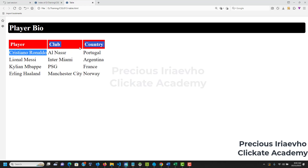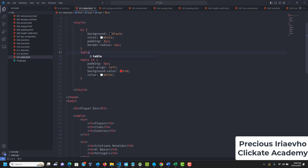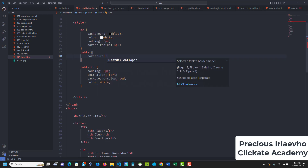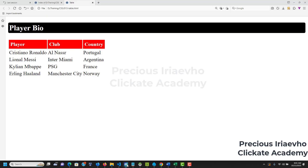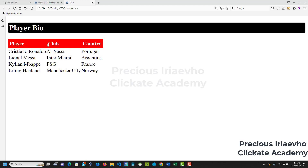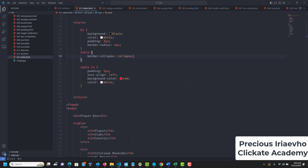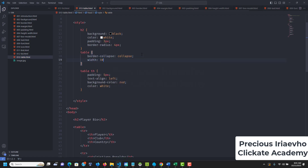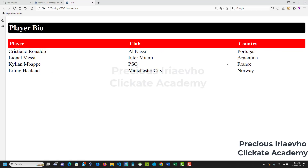If you notice, there is a space between cells — we can remove it using border-collapse. We target the table and say border-collapse: collapse. All borders are gone, so the table looks clean. We can also give the table a width of 100% — now the table is taking full width.